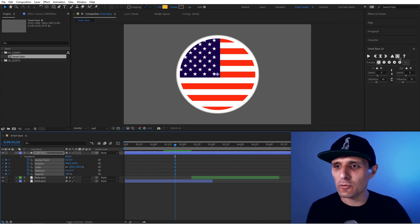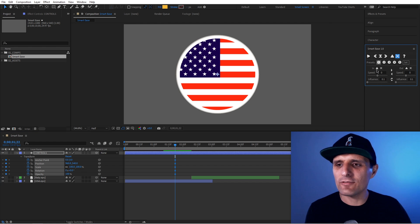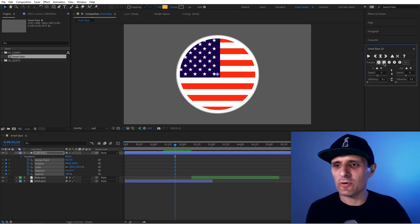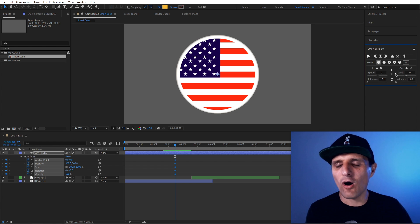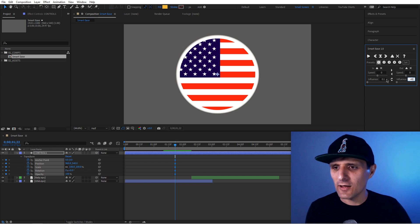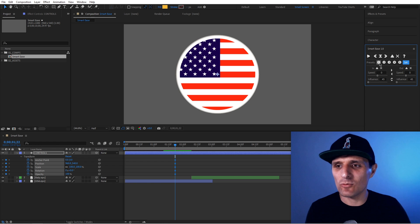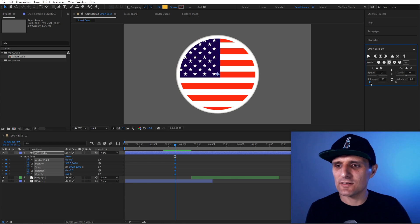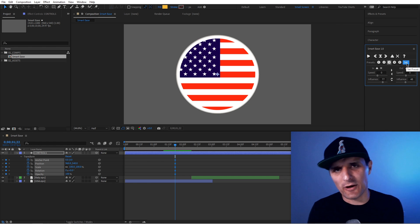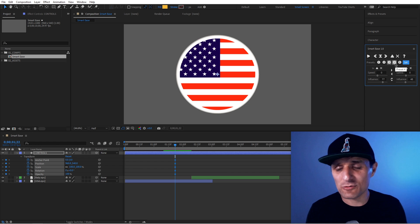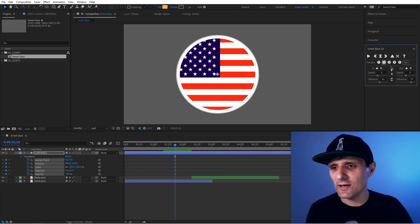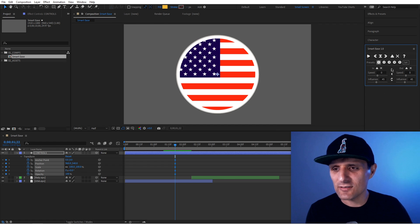If you want to reset, this button resets everything to zero. We also have presets — each preset gives you a different option. For example, preset one is essentially like easy ease at 33. But you can customize these: click on a preset, set it to, say, 45 and 45, and hit Set — now preset one is saved as 45/45. The tool creates a file in your system so it always remembers. I only have five presets, but I think five is enough.